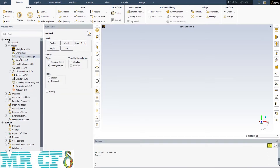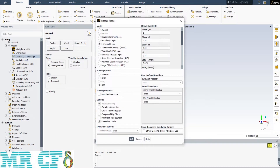Then click on the Viscous button. In the appeared window, choose the K-Omega SST model to solve our turbulent fluid equations. The SST K-Omega turbulence model is a two-equation eddy viscosity model. SST, or Shear Stress Transport, uses K-Omega formulation in the inner parts of the boundary layer and switches to K-Epsilon behavior in the free stream, thereby avoiding common K-Omega problems.